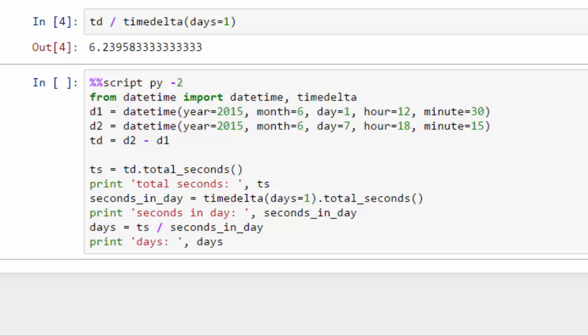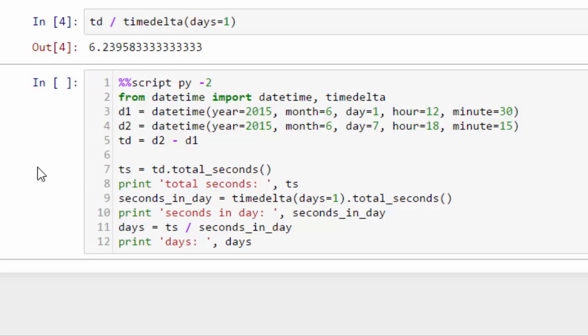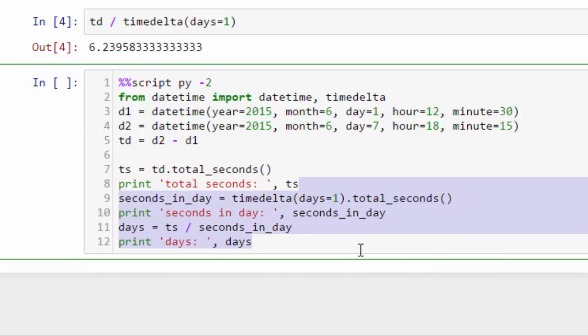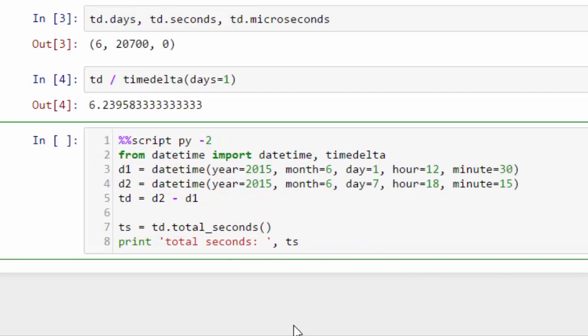Timedelta objects include a total_seconds method. You can see that here. We'll show the line numbers. On line 7, ts gets td.total_seconds. And when we print that, we print total seconds, it'll give us the number of seconds. So let's go ahead and do that.